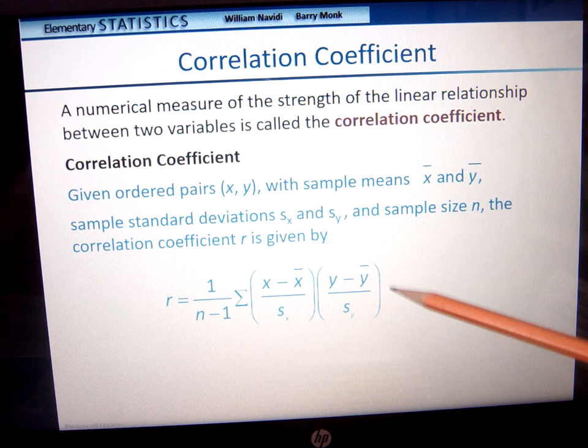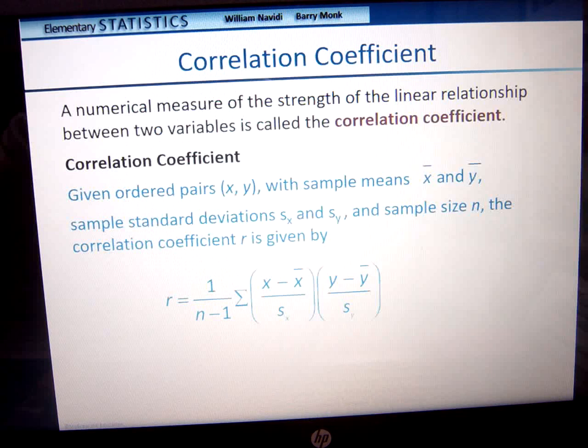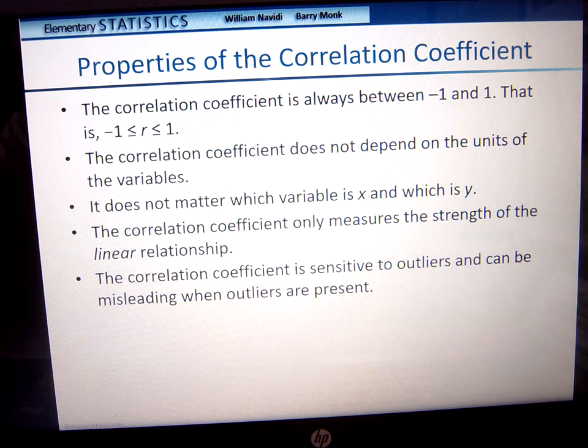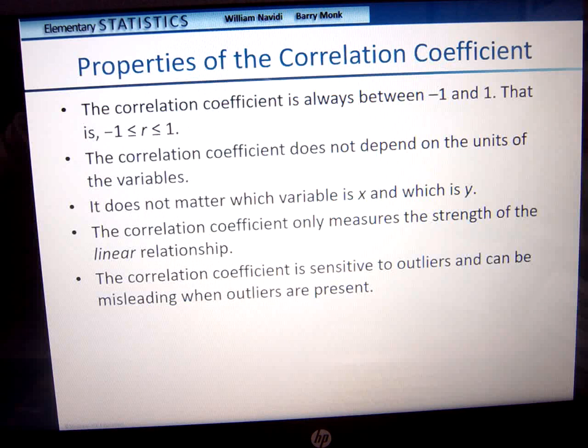Why no squaring? Because negative correlation means something here — we're not trying to get rid of the negative values. So the correlation coefficient is always between negative 1 and 1, including negative 1 and 1: greater than or equal to negative 1 and less than or equal to 1. The correlation coefficient does not depend on the units of the variables, and it does not matter which variable is x or which is y — you can flip them and it doesn't matter.